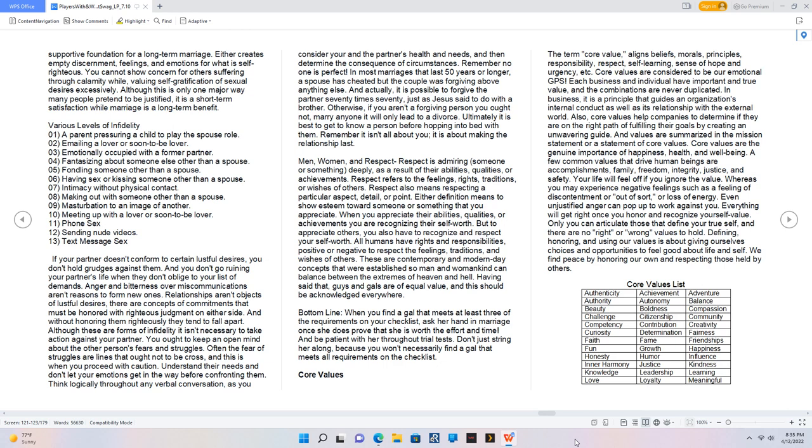Bottom line, when you find a gal that meets at least three of the requirements on your checklist, ask her hand in marriage once she does prove that she is worth the effort and time. And be patient with her throughout trial tests. Don't just string her along, because you won't necessarily find a gal that meets all requirements on the checklist.